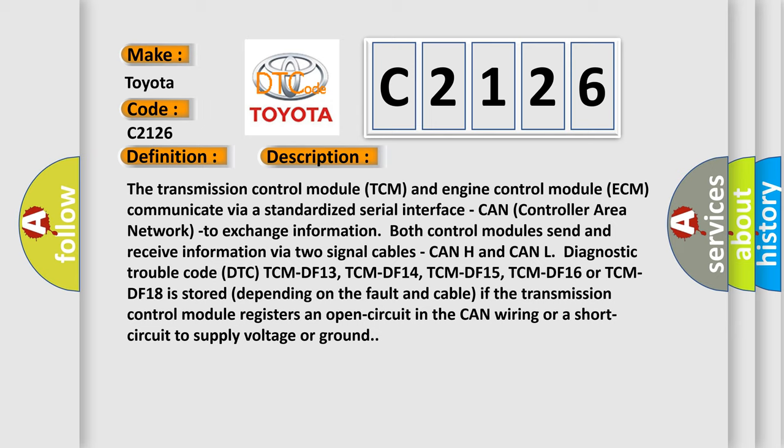Diagnostic trouble code DTC TCMDF 13, TCMDF 14, TCMDF 15, TCMDF 16 or TCMDF 18 is stored depending on the fault and cable if the transmission control module registers an open circuit in the CAN wiring or a short circuit to supply voltage or ground.